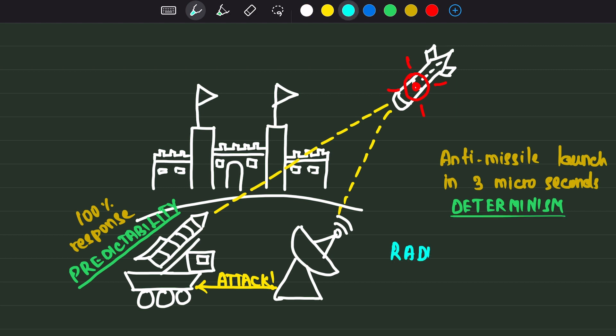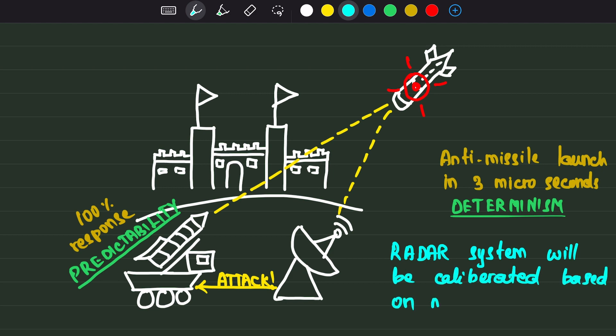Here the missile system can be slow. If the missile system is going to take more time, I will design the radar system to find the missiles earlier. But 100% of the times, the anti-missile system should be launched in the promised interval. So determinism is more important than speed here.